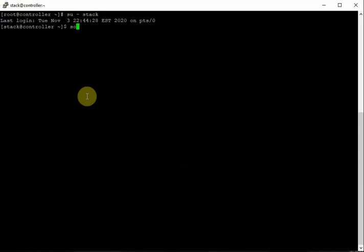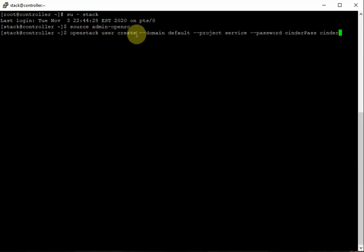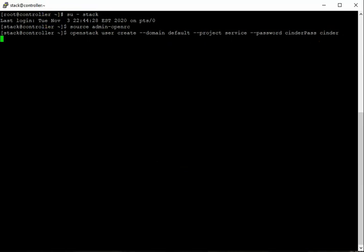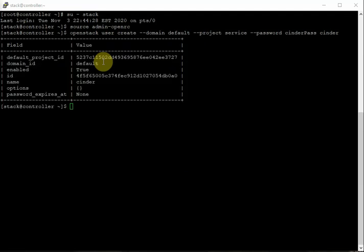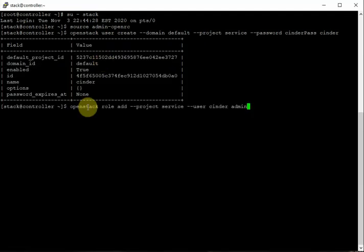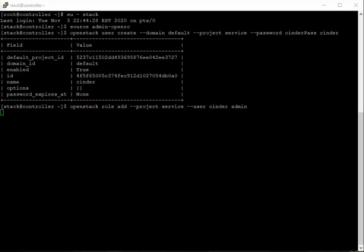Switch to the stack user and source admin-openrc. Run: openstack user create --domain default --project service --password cinder_pass cinder. Then assign the admin role: openstack role add --project service --user cinder admin.